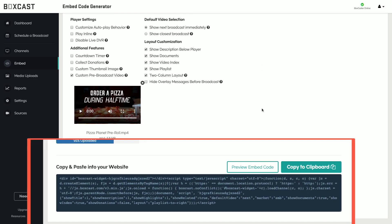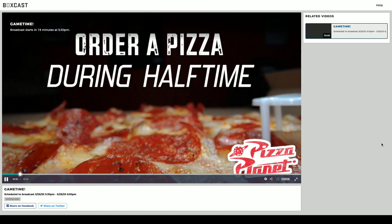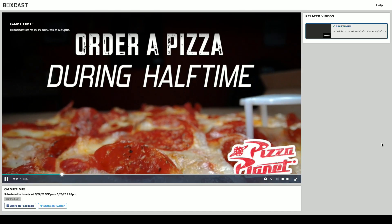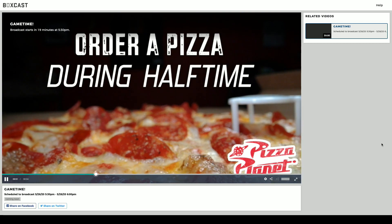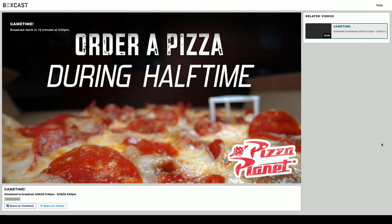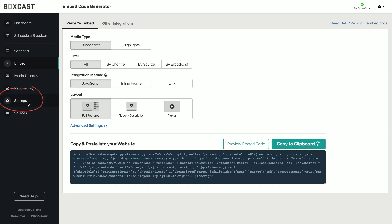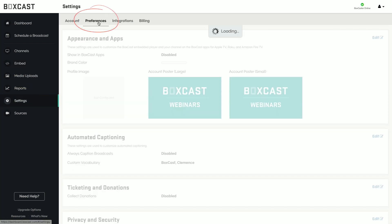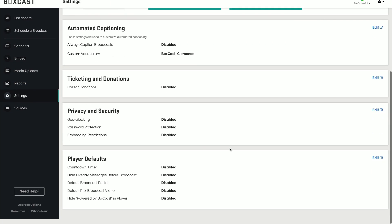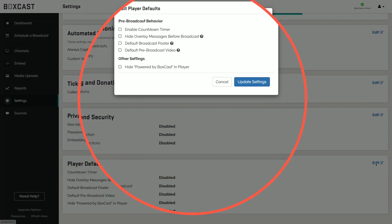Now all you have to do is copy and paste this embed code into your website. You can also set your pre-roll video to appear in all of your Boxcast.tv links. You can do this by heading to your settings, preferences, player defaults, and then uploading a default pre-broadcast video.